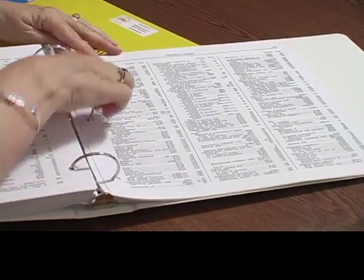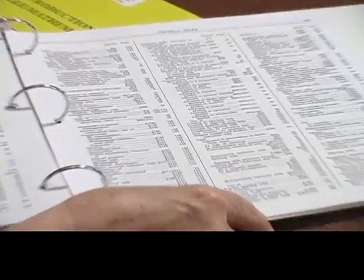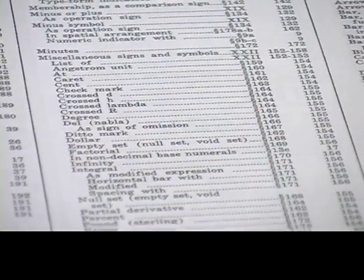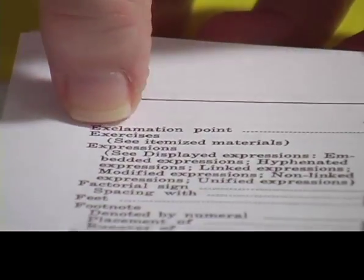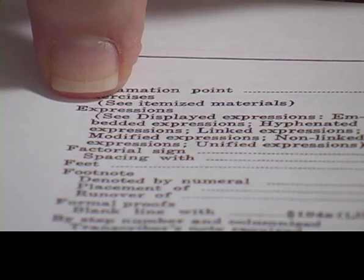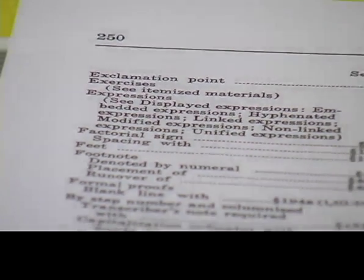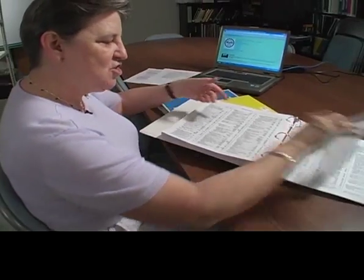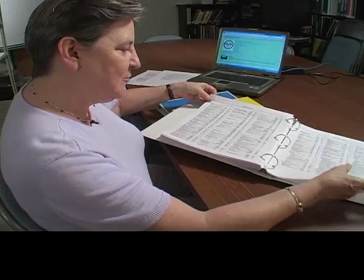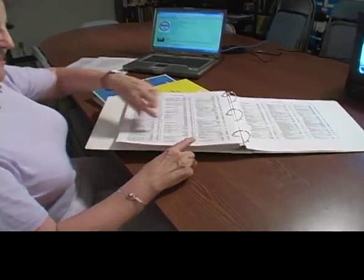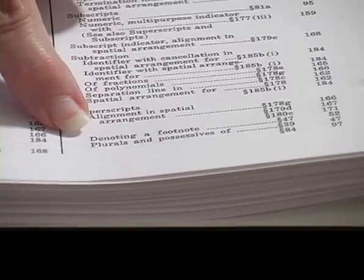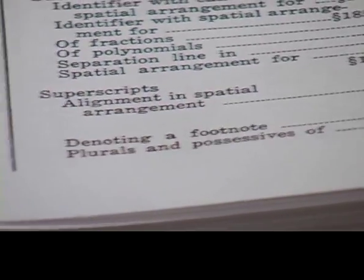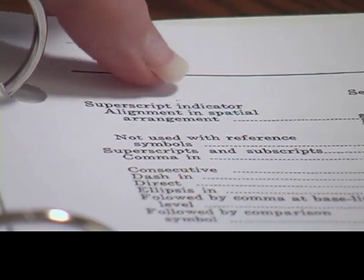The problem with this particular book is the index. If you look in here and go to look for 'exponent,' it should be between 'exercises' and 'expressions,' and there's nothing there. The first time I looked at that, I wanted to work with exponents. What you have to look for is 'superscripts.' We have something about superscripts right here — it talks about alignment and spatial arrangement, denoting a footnote, plurals, and then it continues on the next page. But it does not call these exponents. It calls them superscripts.